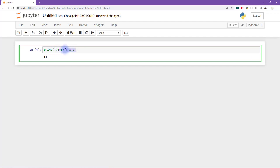So we still have the multiplication. So actually, Python is grouping together the 7 times the 2. So this gets run next. And 7 times 2 is 14. And then we say minus 1 is 13.